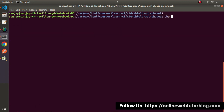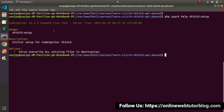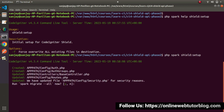So what I will do — PHP spark. Before executing, let's open its help manual: PHP spark help silt:setup, press enter. This is a very short documentation of this command, called 'Initial setup for CodeIgniter SILT'. Let's go and execute it — let's remove the help here, press enter. Now as you can see, it has created two files and updated three files.